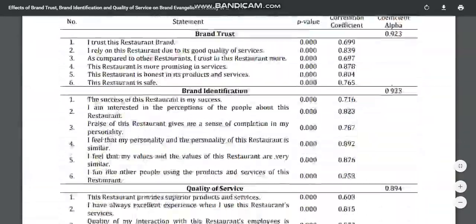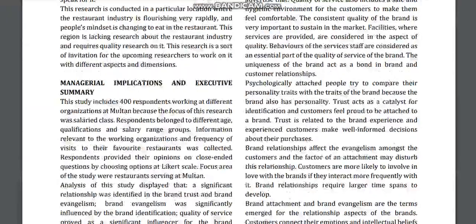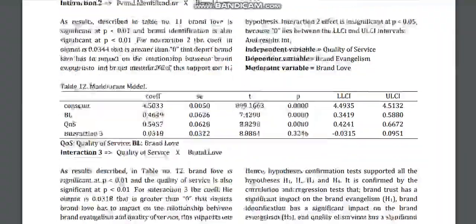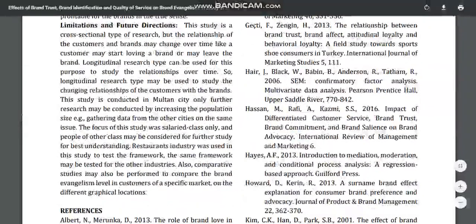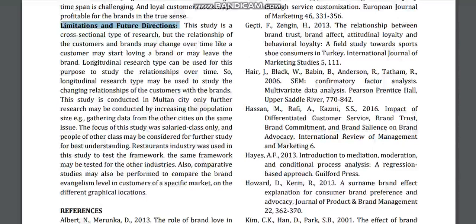You might ask: which part of a research study can we point to for the research gap? We will find the conclusion part of this study. We have detected a section called Limitations and Future Directions. This is the particular section of the research paper where you may find the research gap. Not in 100% of studies is it written, but most researchers like to write the limitations of their studies and the future directions for upcoming researchers in that particular area.